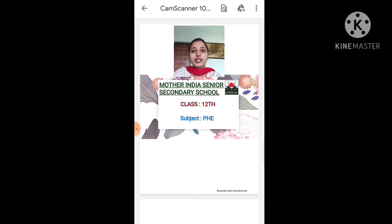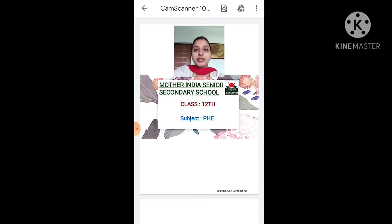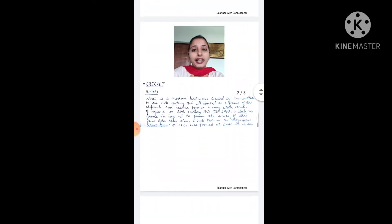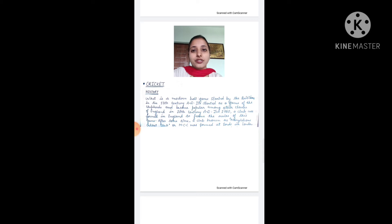As all of you know, we started Chapter 7 in yesterday's lecture. In today's lecture, we will start our first topic — the game of cricket with its history. In Chapter 7, there are 3 games plus an athletic portion. We will discuss every topic in order: first history, then rules, then fundamental skills, diagram, and different definitions and terminologies. So today's lecture will basically cover the history of cricket.